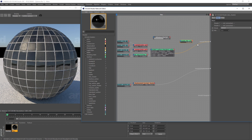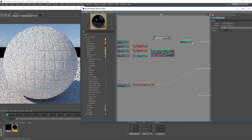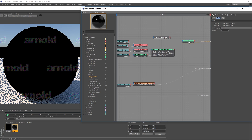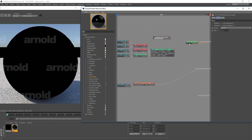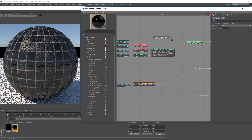I want to make sure I disconnect the tiles from the Arnold Beauty, then take the output from the Mix Shader and plug it into Arnold Beauty. Then I'll take the output from the tiles and plug it into Shader 1, and take the output from the overlay and plug it into Shader 2.